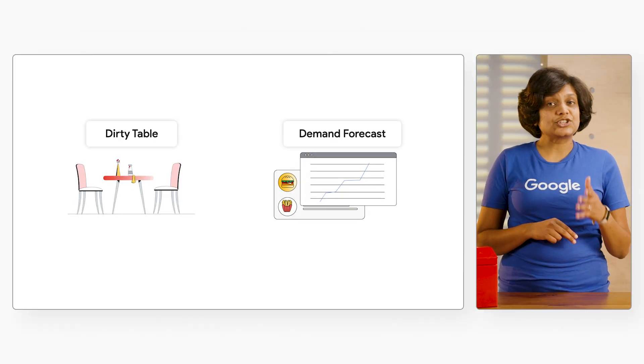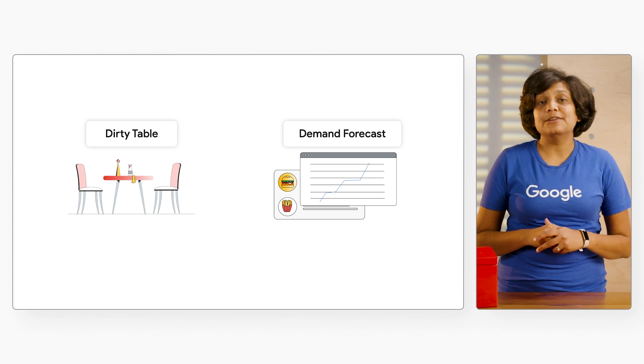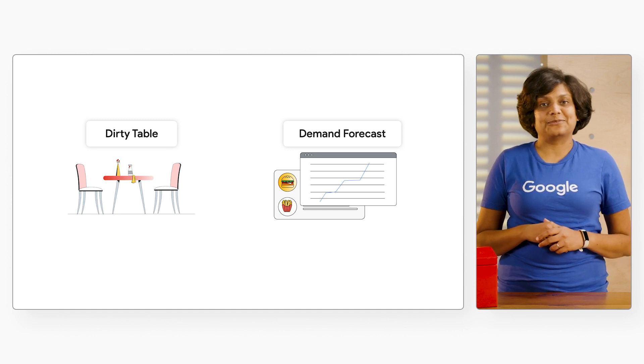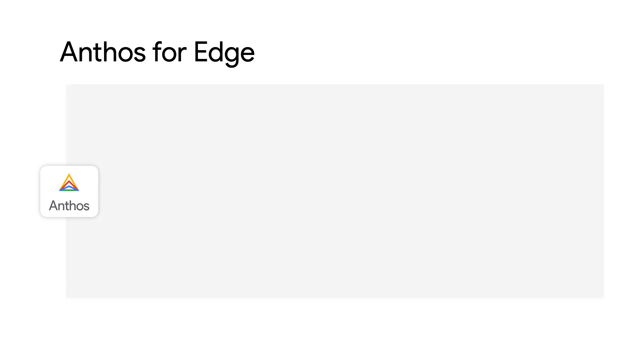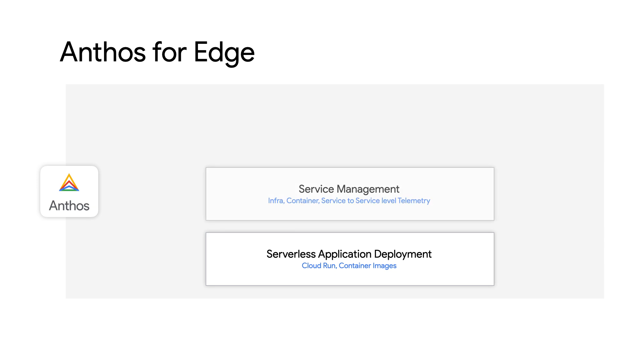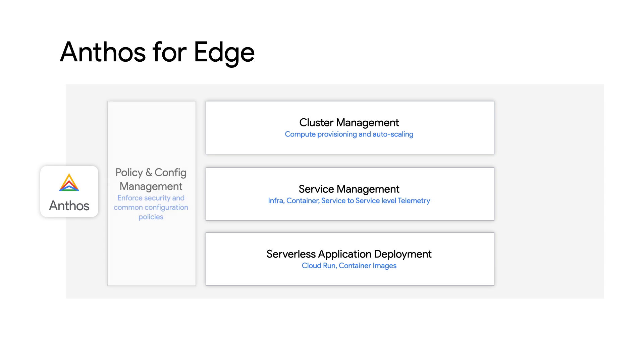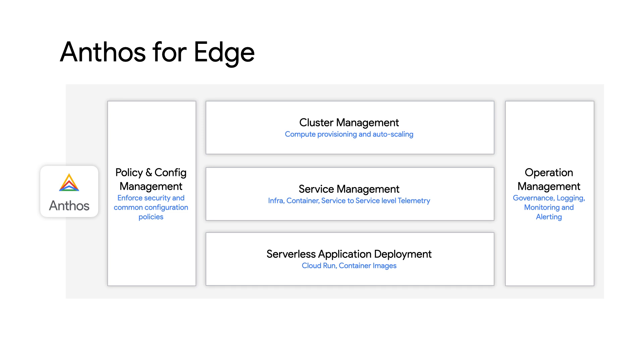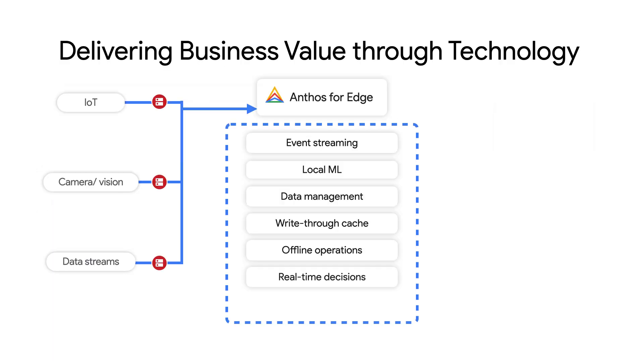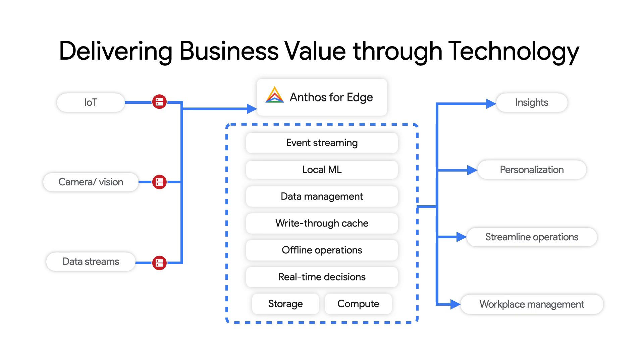Which is detection of dirty tables and demand forecasting. To solve this, we will use Anthos for Edge for such large distributed edge use cases, providing management of containerized and virtualized workloads, the central control of the configuration and policy management, and a single pane of glass view. It removes some burden from the operations teams. And by doing this, we drive business value for Abe's burger in the form of insights, personalizations, streamline operations, and workflow management.